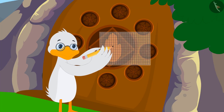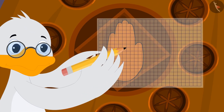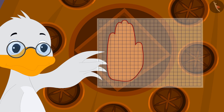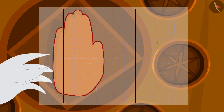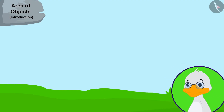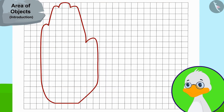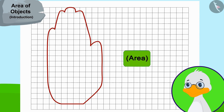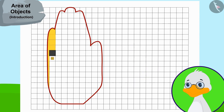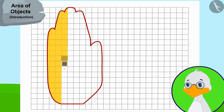Uncle immediately traced the hand impression on the door onto a paper. This paper has similar squares of one square centimeter each. Uncle then counted the number of squares covered by the hand impression to find the area of the hand impression. It took a long time for uncle to do this process.